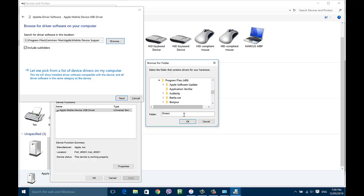Once you've got that, just hit Next. For me it's already installed, but if it's not installed for you, it will install and then you'll see your iPhone pop up. If you've got any questions or you're stuck along the way, leave a comment, or if this helped you out, please like and subscribe. Thanks very much.